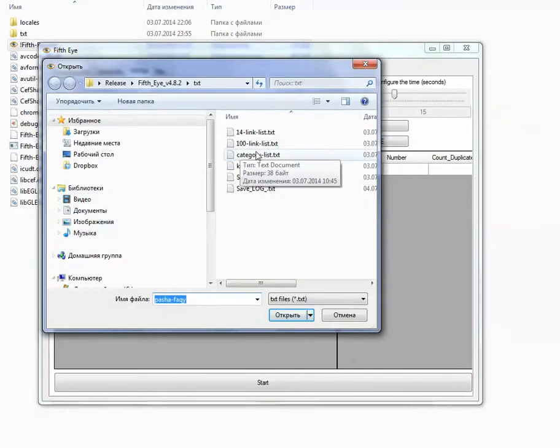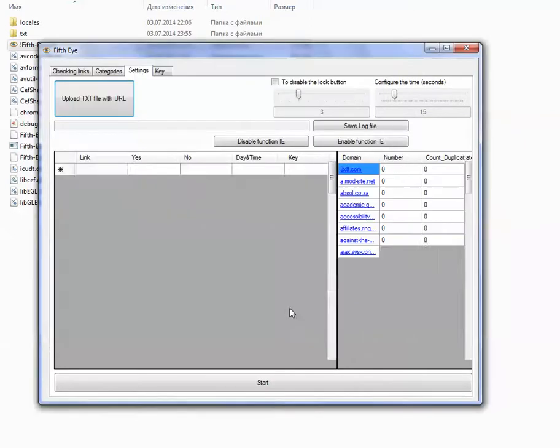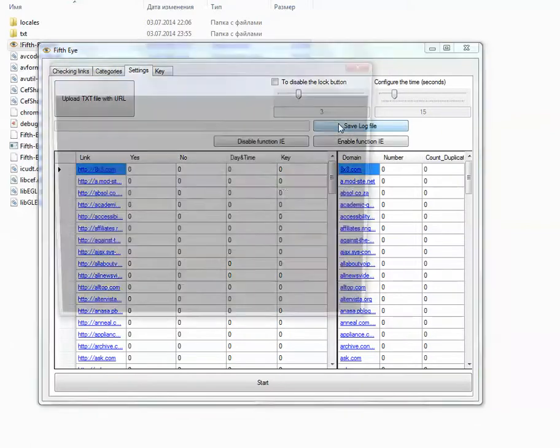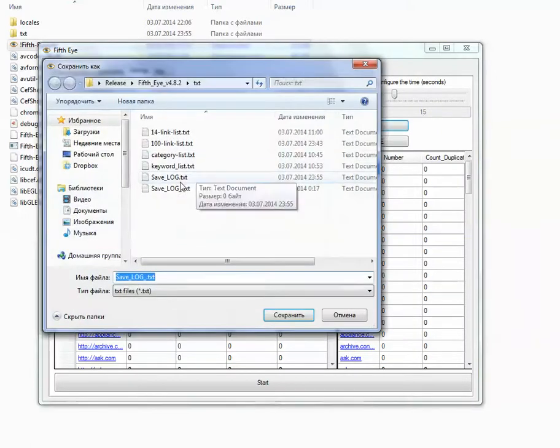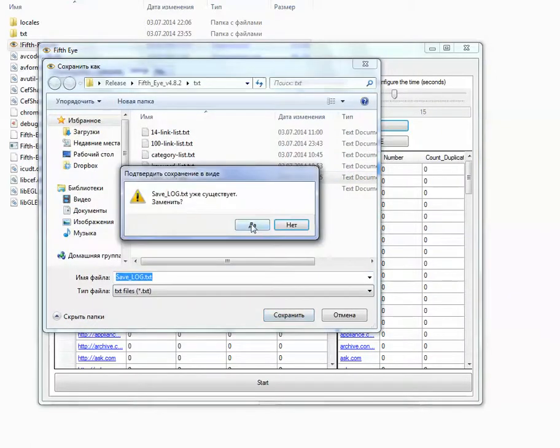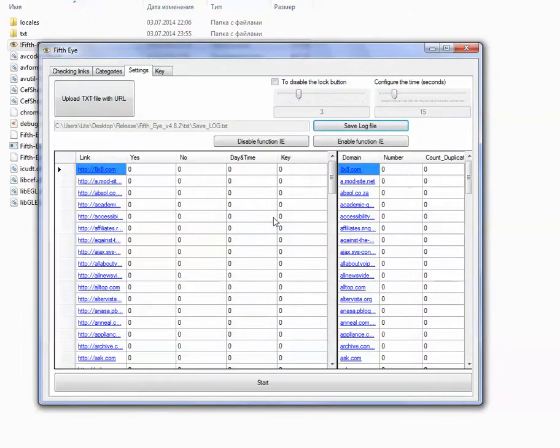You open the list. Here it goes. Save log file. Yes.